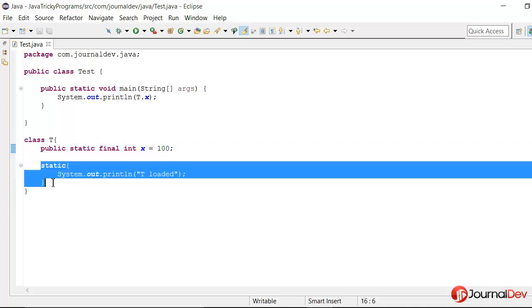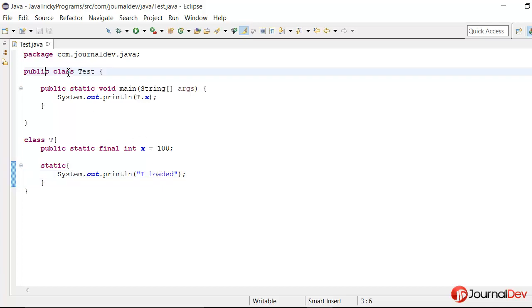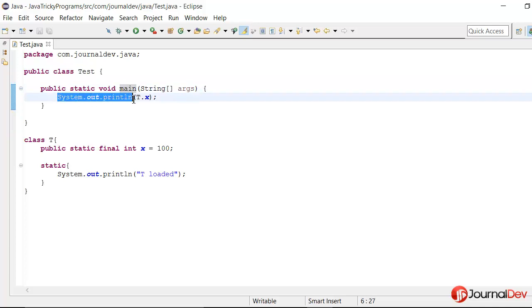Then this static block where I'm just saying that T is loaded, and then I have this test class with the main method and I'm saying system.out.print T.X.